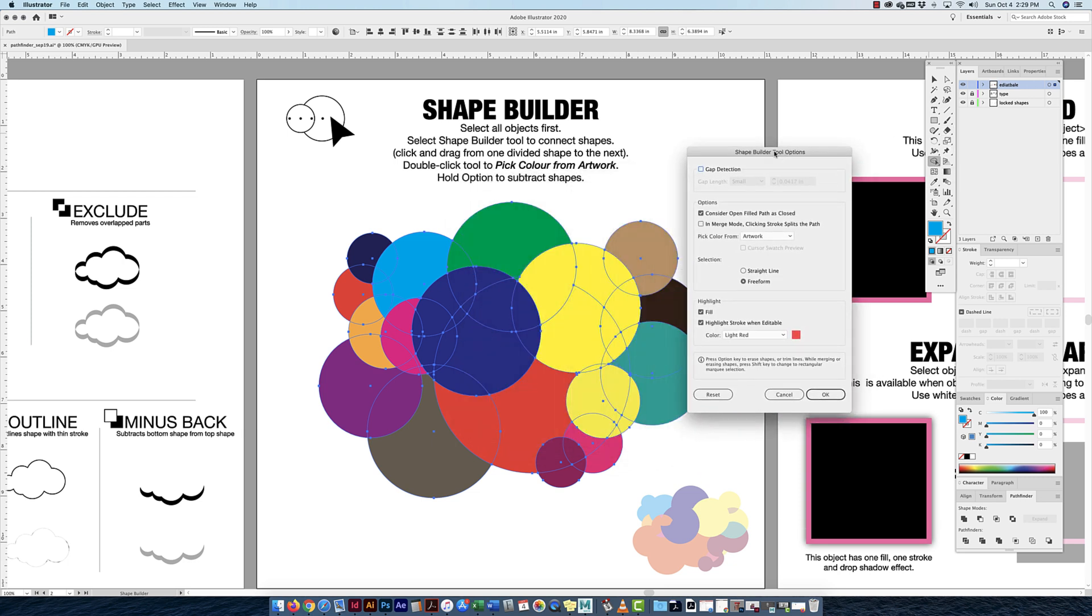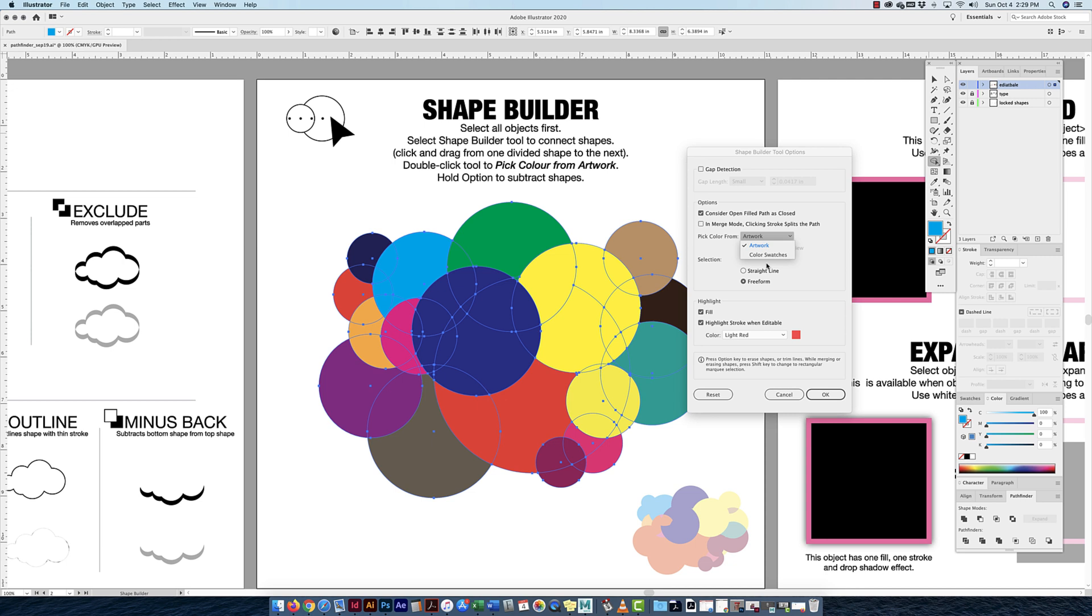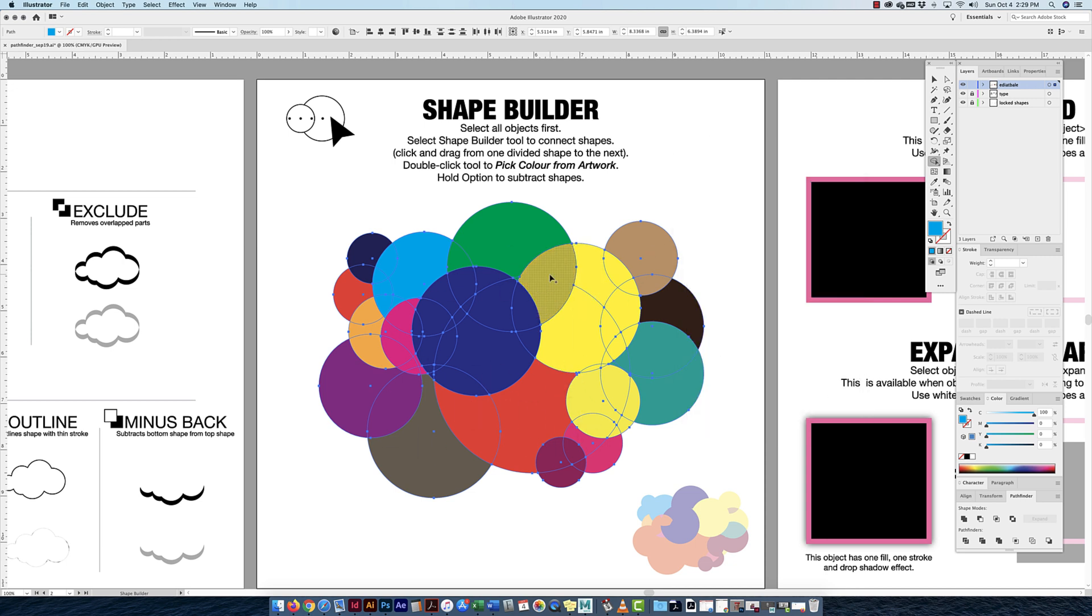Just in case yours doesn't do that, I'm going to double click on the Shape Builder tool. Look what I'm allowed to do here. I can do gap detection and all this, but the one main one I want to look at is it will pick a color from the artwork. If you choose from your color swatch, it's going to change whatever swatch you have selected and everything would be blue. But I want to use the color swatches because I already have a lot of colors in here.